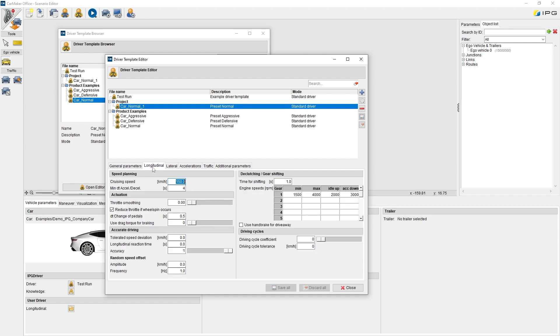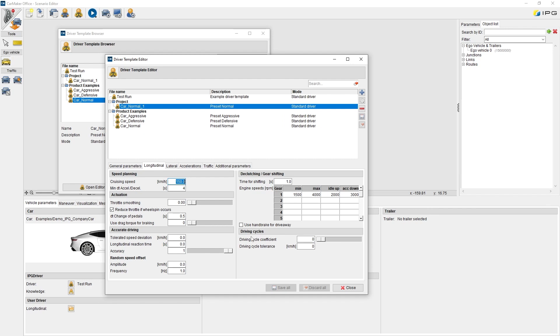On longitudinal tab, we can define speed planning, mainly by cruising speed, some controllers about longitudinal actuation, accurate driving, the shifting behavior in this table, and some more controllers about driving cycles.